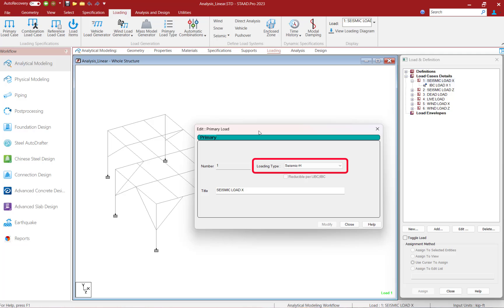The load type field is used to associate the load case with the code definitions of dead load, live load, wind load, etc. This type of association needs to be done in order to make use of STAAD Pro's facility for automatically generating load combinations in accordance with one of the load combination generators. For this particular model, we've already specified the loading type appropriately for all of our primary load cases.